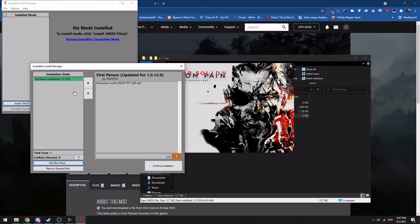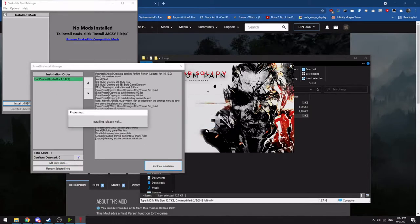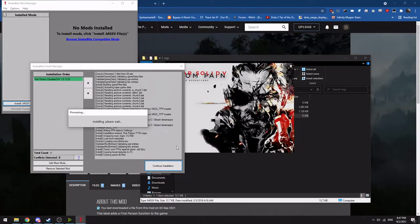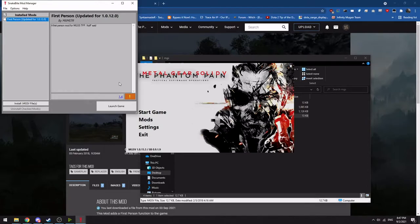Once you've chosen your mods, click Continue, click OK, and then it will proceed to install it. At that point, congratulations, you now have a mod installed for Metal Gear Solid 5. So you could then launch the game and your mod should work correctly.